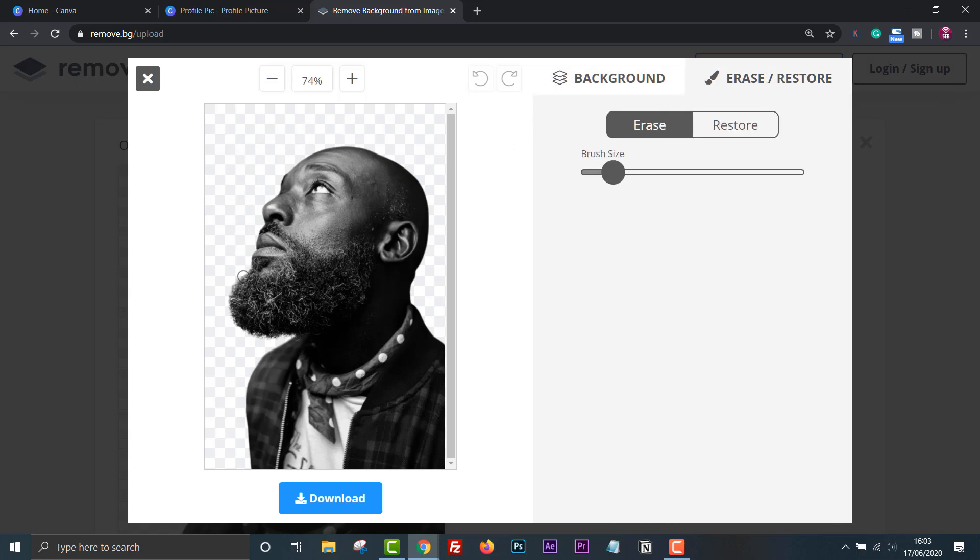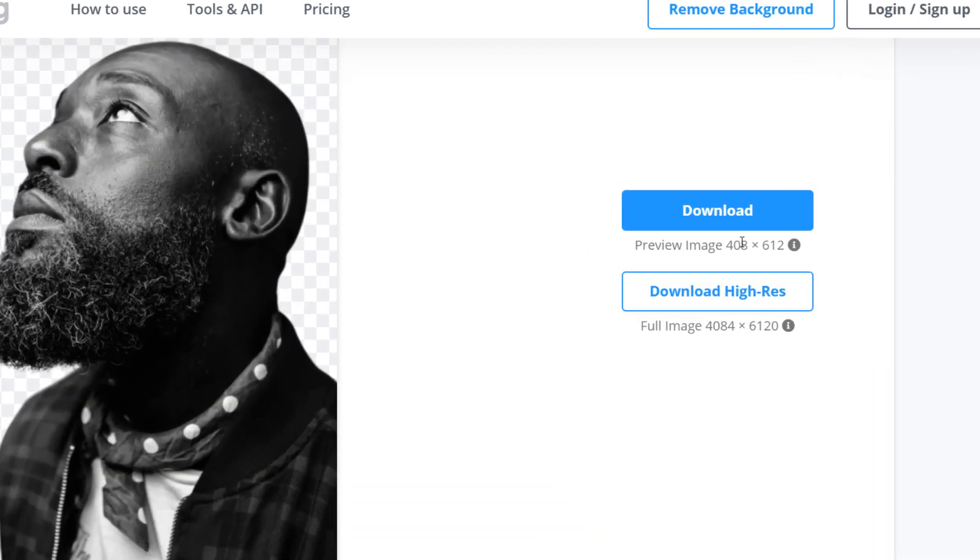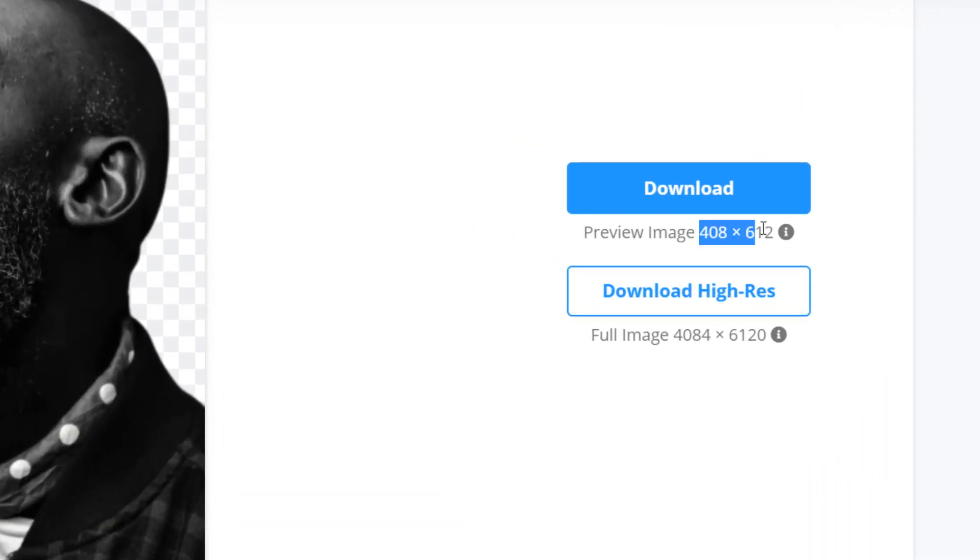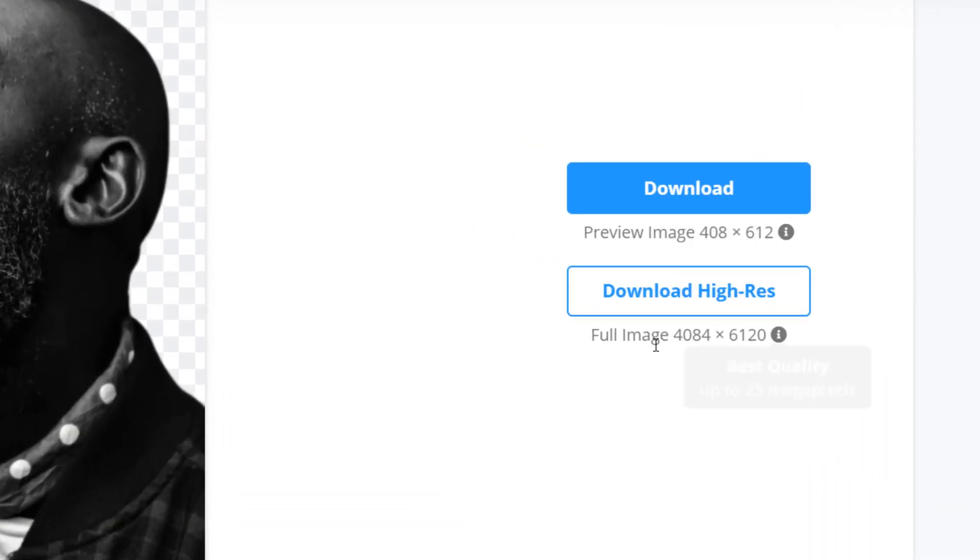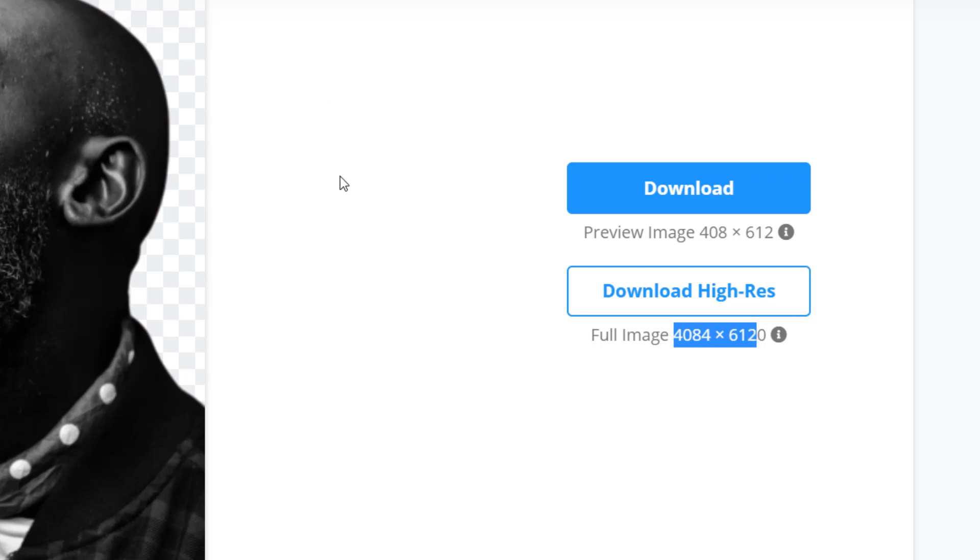If you want to download the high res version, you will have to pay. However, in this case, we can just use the preview image, which is only 408 times 612 pixels, but that's more than enough for most profile pictures, which are quite small.